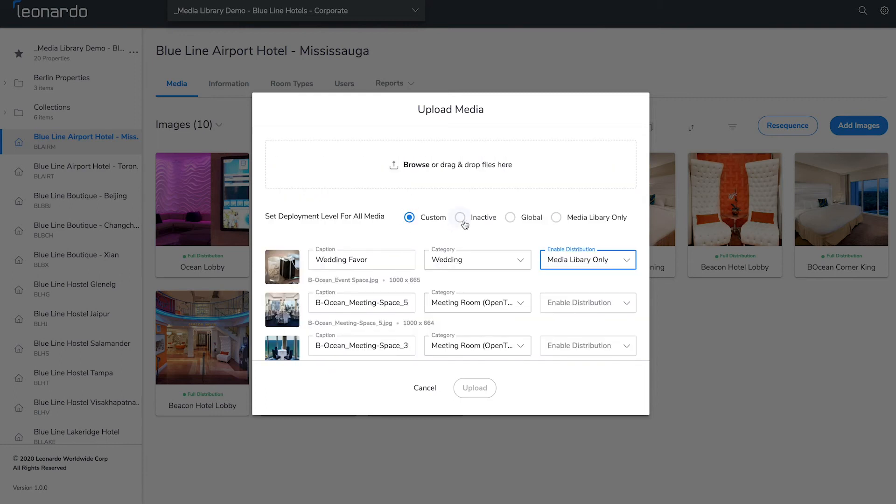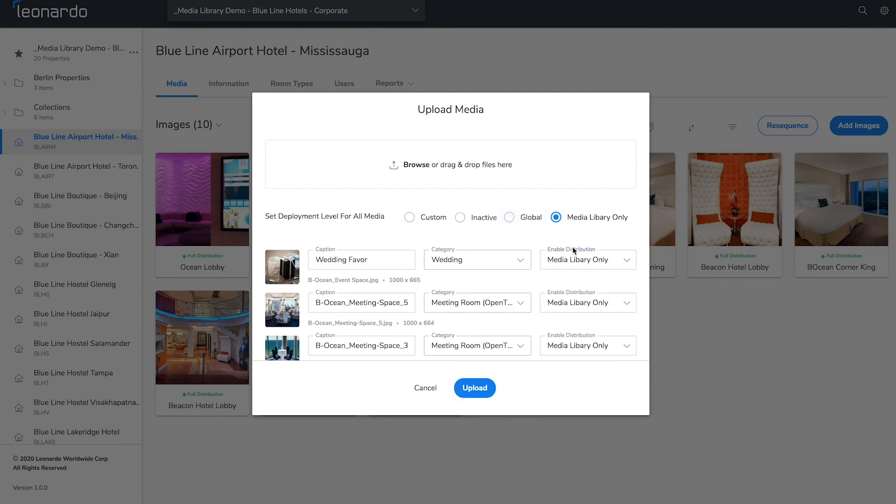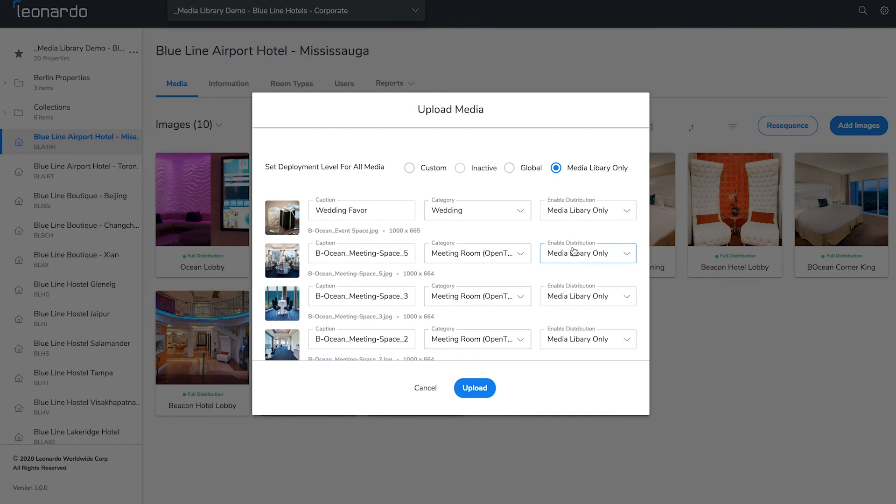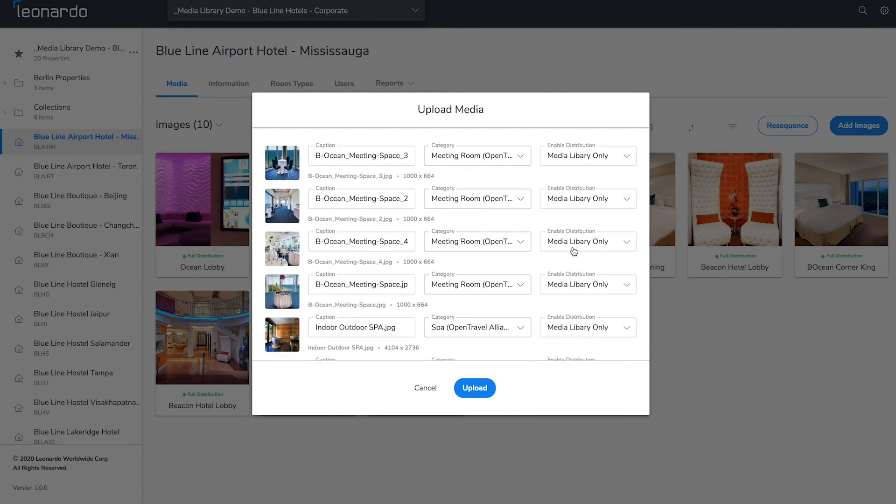Inactive means it will just be in Content Manager and not distributed anywhere. Global sends to all third-party distribution channels. Media Library only will feed the photos exclusively to your media library.